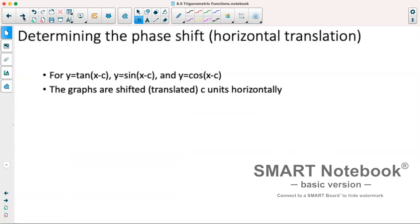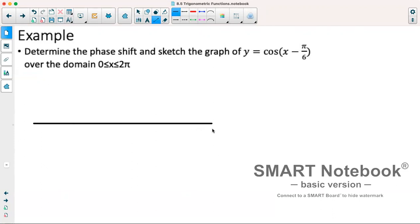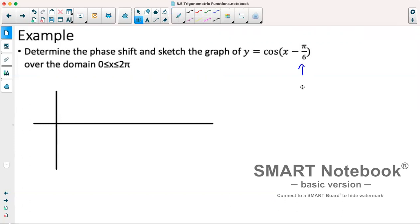Determining the phase shift, which is our horizontal translation: for y equals sin(x minus c), y equals cos(x minus c), or y equals tan(x minus c), the graphs are shifted c units horizontally. For example, determine the phase shift and sketch the graph of y equals cos(x minus π over 6) from 0 to 2π. Because we have minus π over 6, that's a shift of π over 6 to the right.